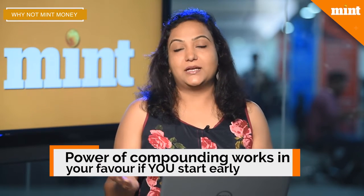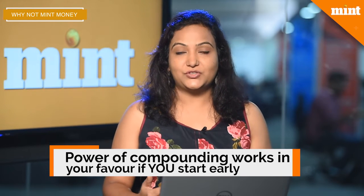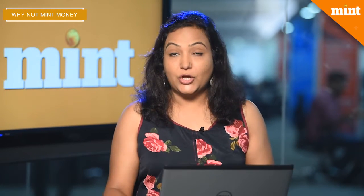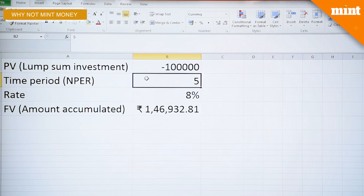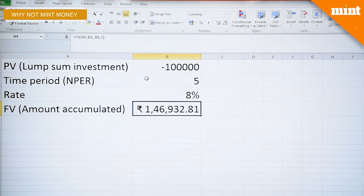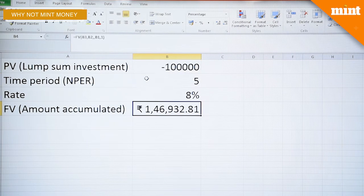This is very important to know — the power of compounding. If you start investing your money early, there is a very good chance that you would end up with much more, because you're giving your corpus that much more time to compound over the years. Don't believe me? Wait, Excel will tell you how. If you were to invest a lakh of rupees over a five-year horizon at eight percent, what you bring back home is one lakh forty-six thousand nine hundred and thirty-three rupees.